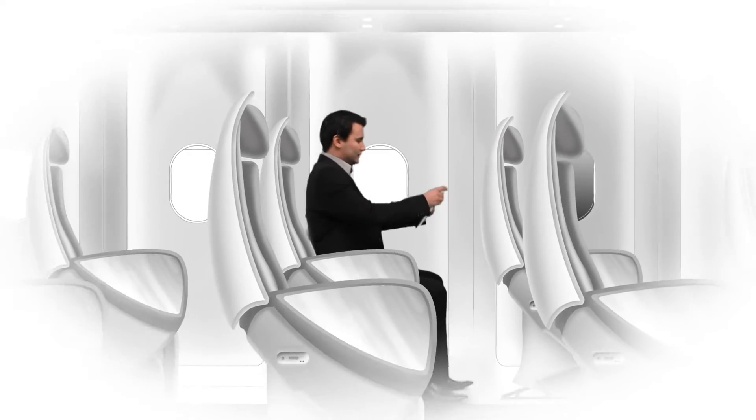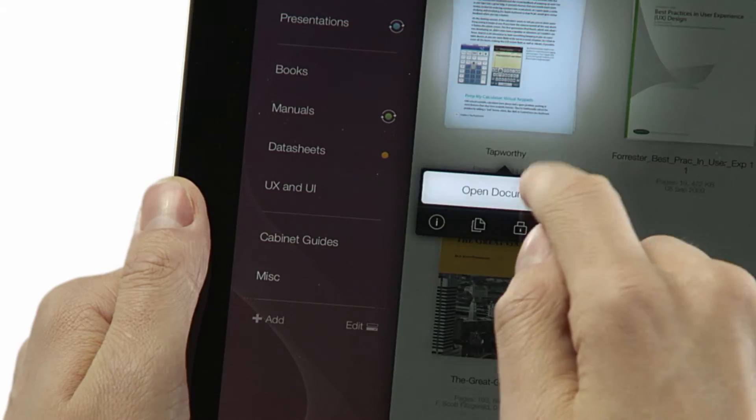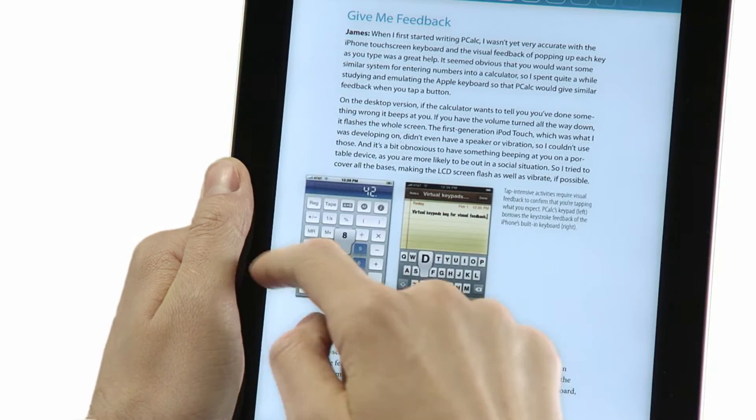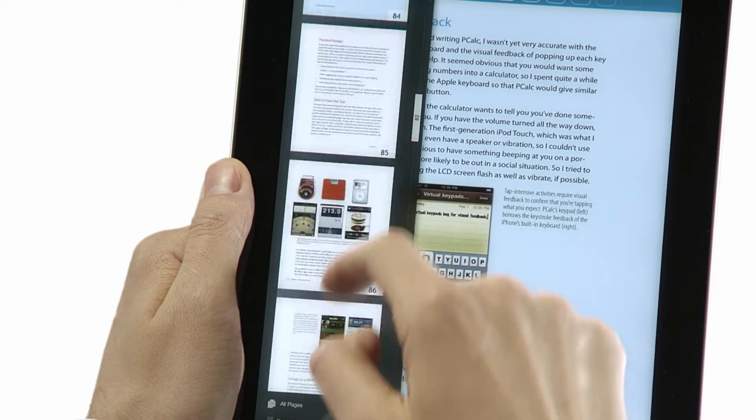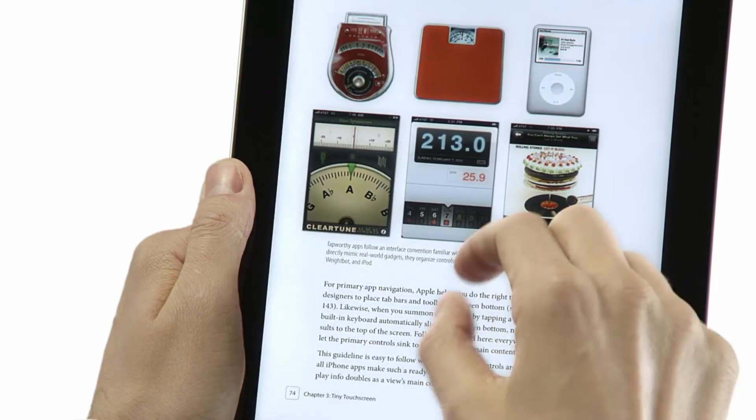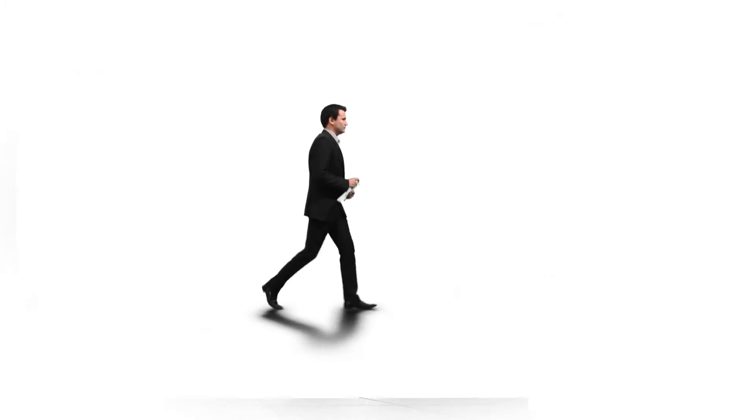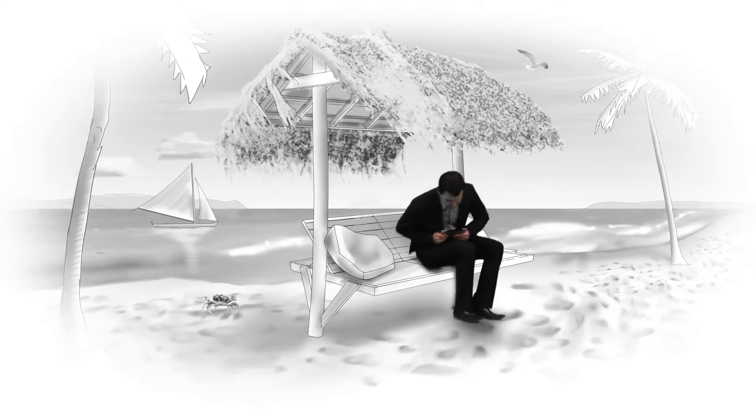Situations may be different, yet efficiency, usability, and simplicity should not change. Pack smart and travel light. Take only what you need. For example, take only your iPad with all the documents and presentations you might review during the flight.